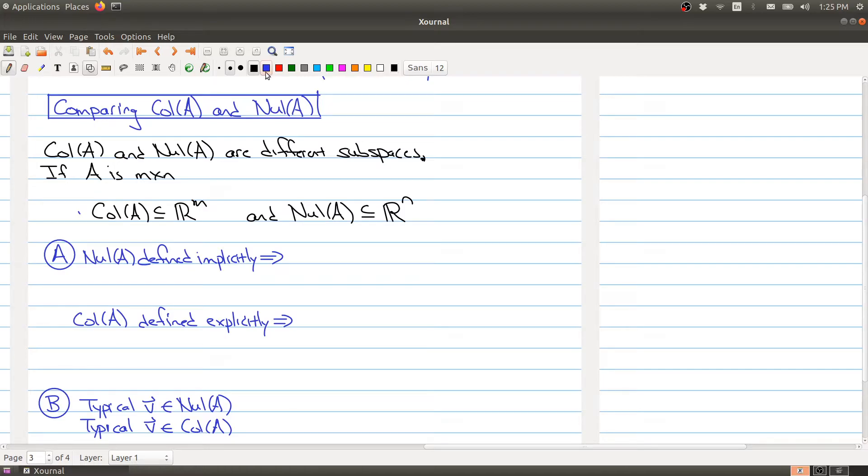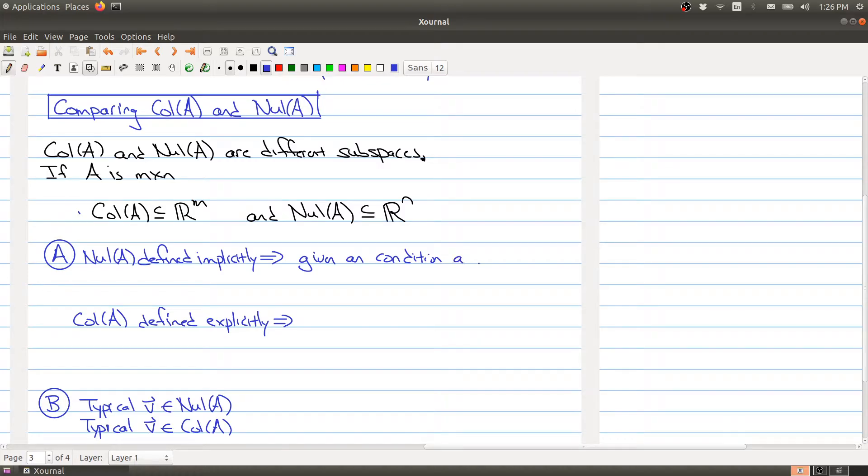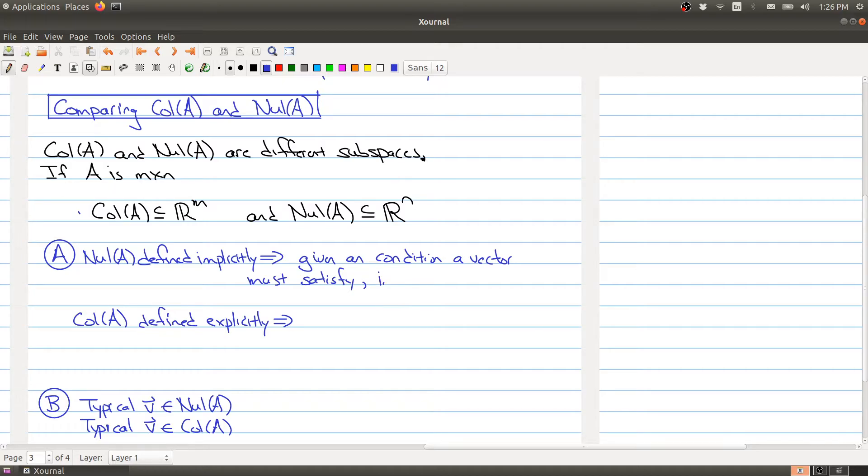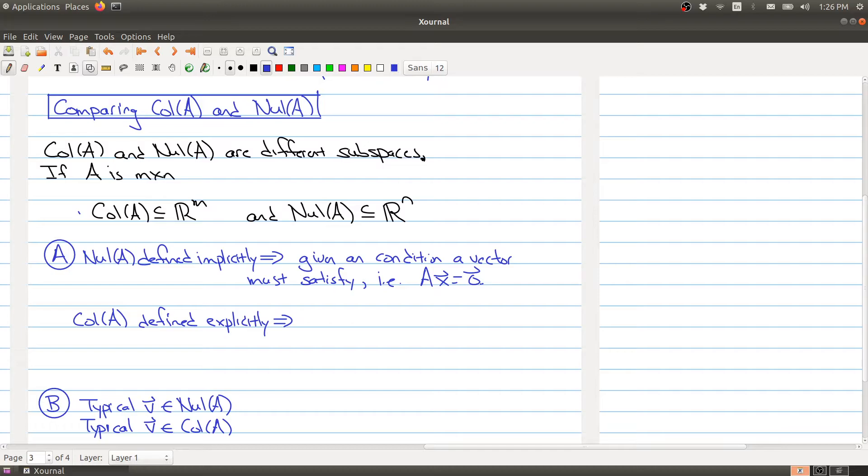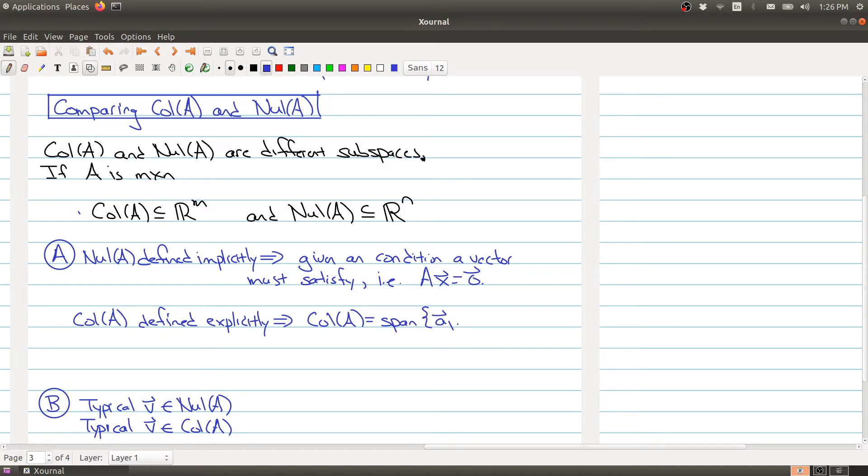What does that mean? You're given a condition a vector must satisfy. In particular, a vector x is in the null space if it satisfies Ax = 0. On the other hand, the column space is defined explicitly, meaning we're given a way to construct all the elements inside of this set, namely the span of all the column vectors.